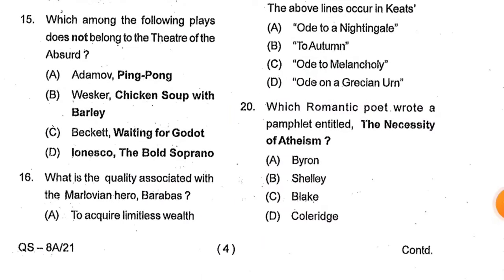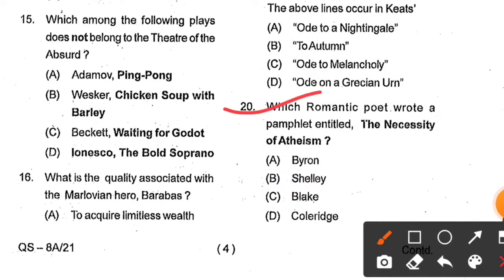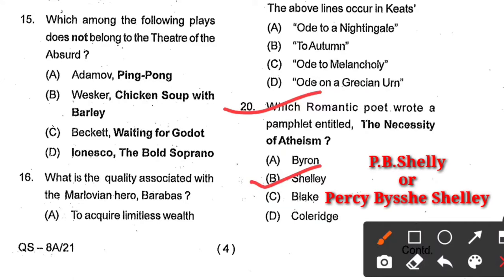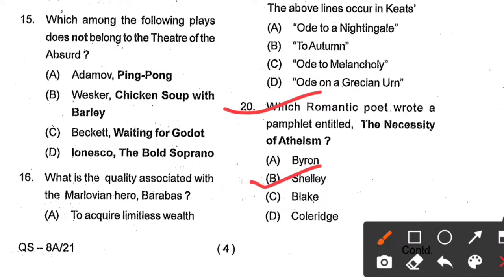Question number 20: Which Romantic poet wrote a pamphlet entitled The Necessity of Atheism? Options: Byron, Shelley, Blake, or Coleridge. Option B, Shelley — meaning P.B. Shelley or Percy Bysshe Shelley — is the correct answer. Shelley printed it in the year 1811.